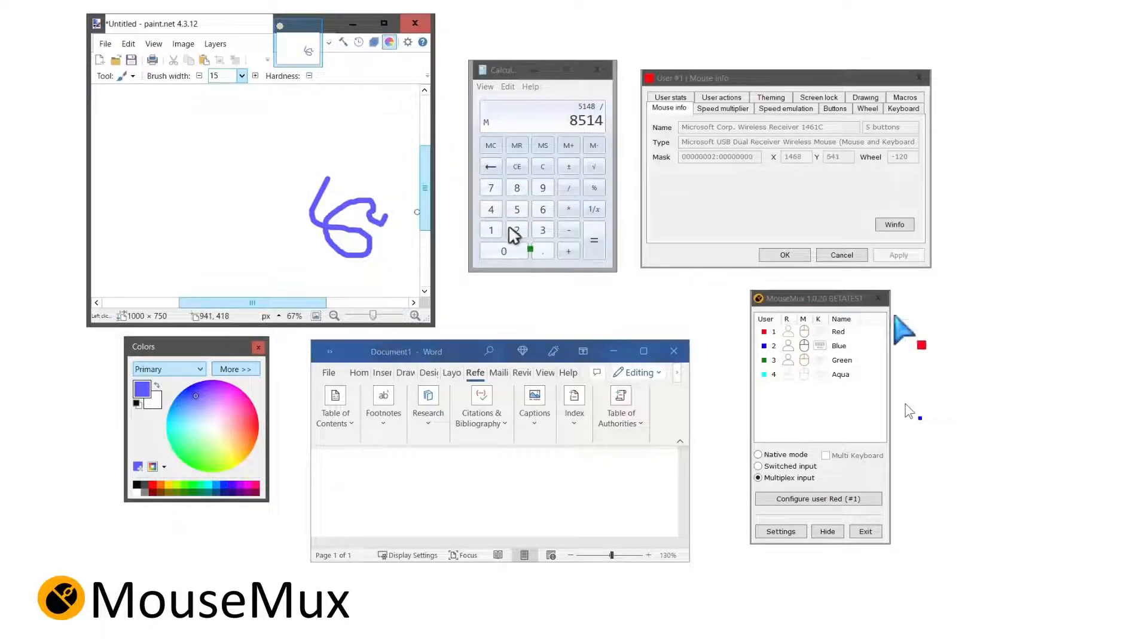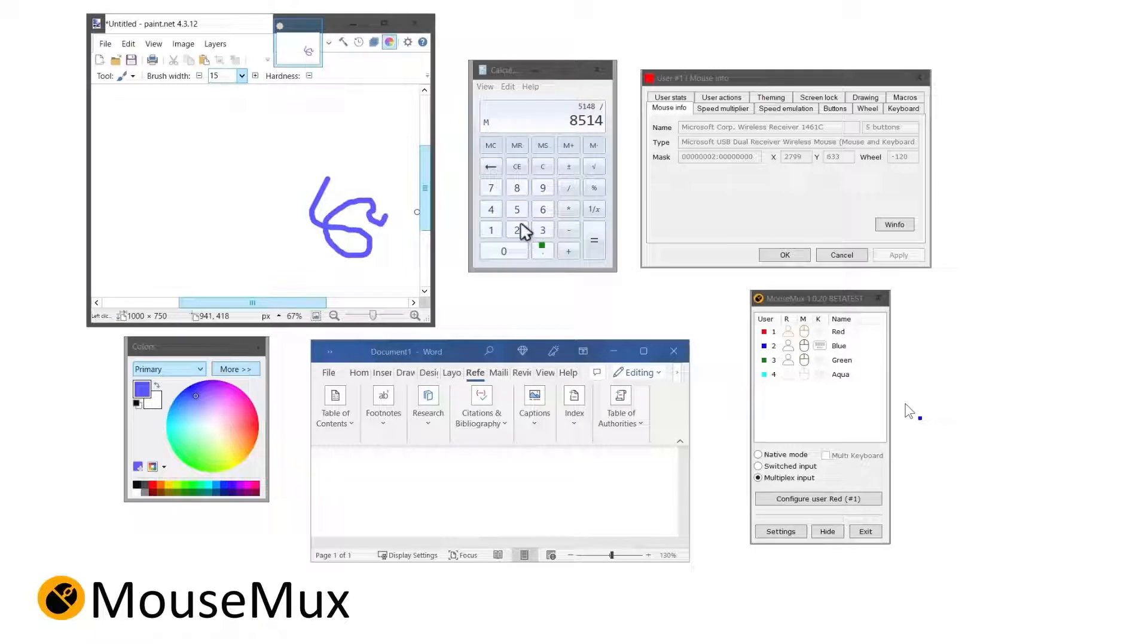You can also add multiple keyboards to allow typing in different windows at the same time.